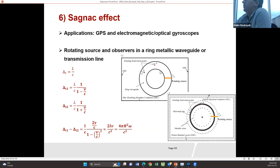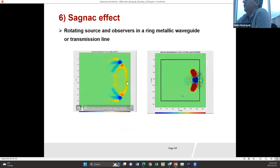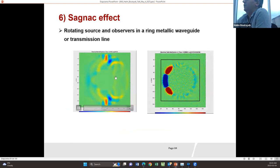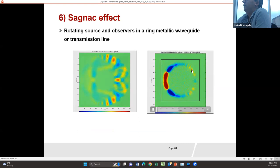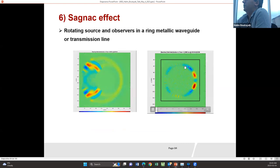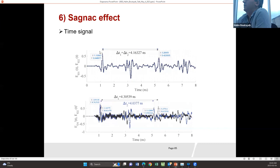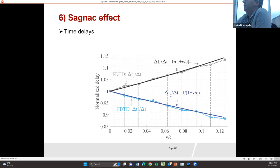We can do this with a ring waveguide or a ring microstrip line. The result for the ring waveguide and the ring microstrip line shows the moving observer. This is the time signal observed numerically, and we can measure the time signal as a function of v over c. The results are in agreement with the results presented by Silonacker.